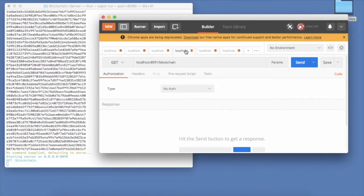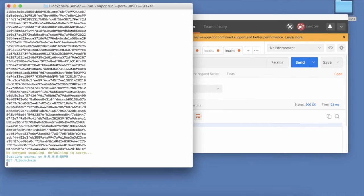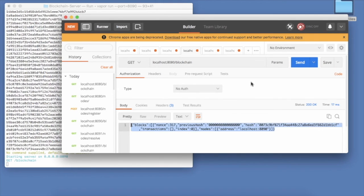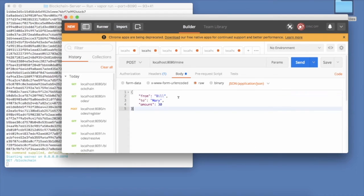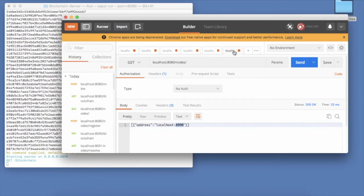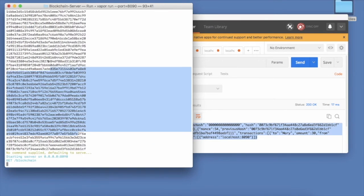We are going to learn how we can create separate nodes and servers, each running its own copy of the blockchain. We are also going to learn how to resolve conflicts between different nodes.